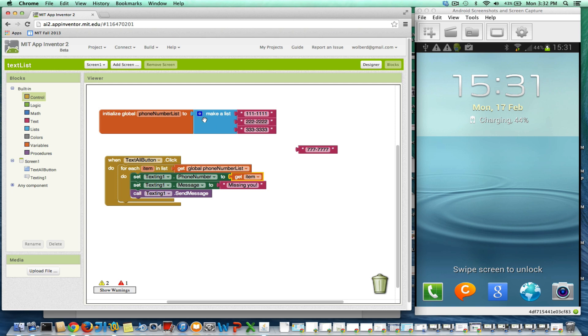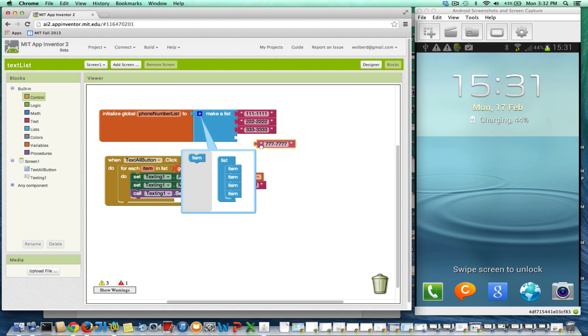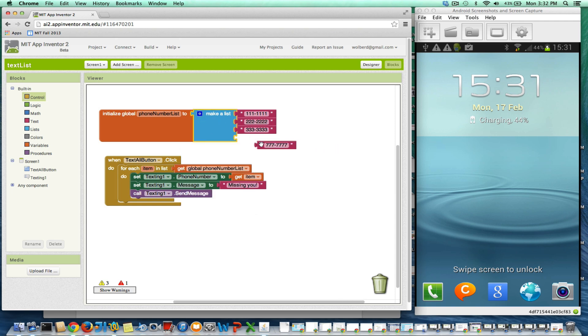The nice thing is if I change my list, if I say, oh man, I've got another person I want to add into this, I can just add another element to my list, and now when I click the button, it will still work and just send four different things.